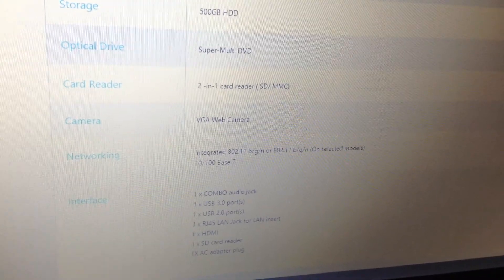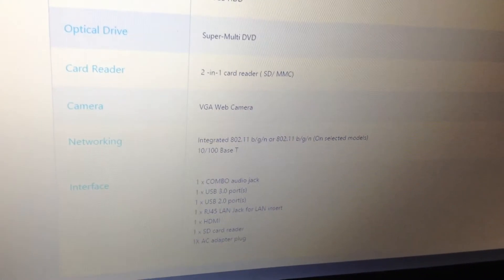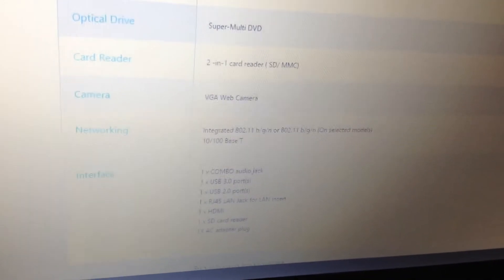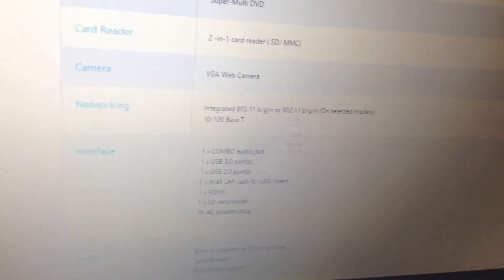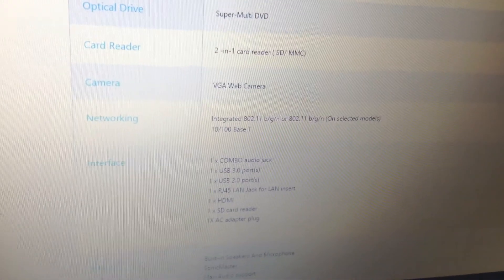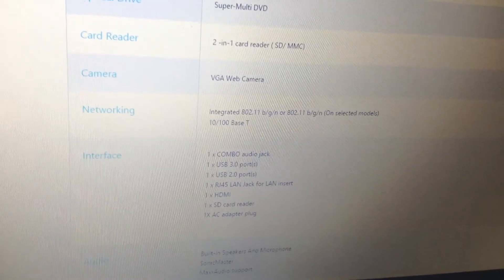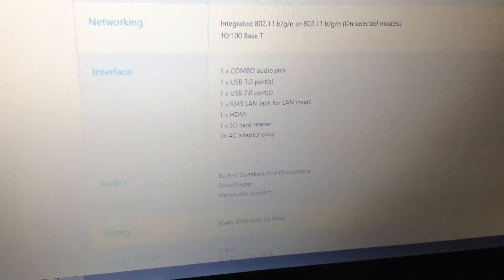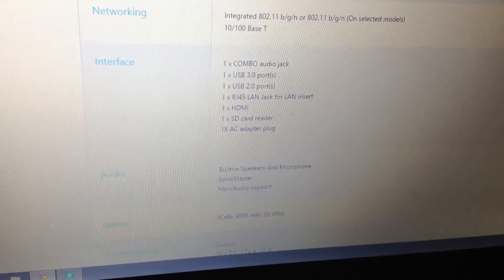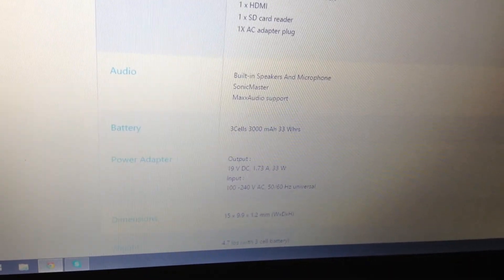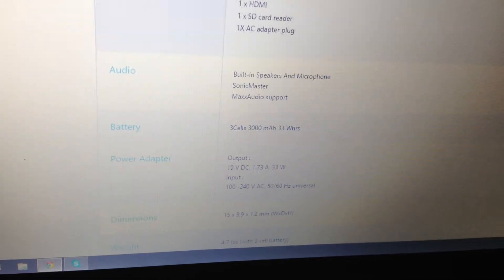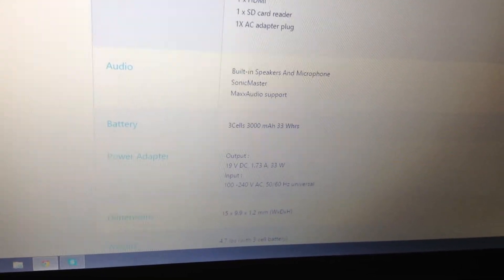It has a 500 gigabyte hard drive and a two-in-one card reader at the very bottom — right here you can see all the modes. Here are all the slots on it. It also has built-in speakers and microphone with Sonic Master and Max Audio support.